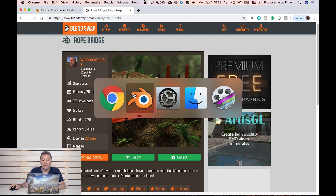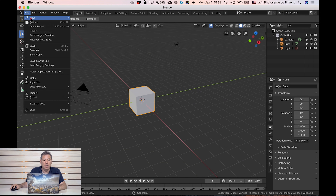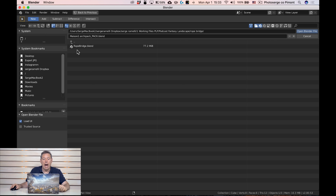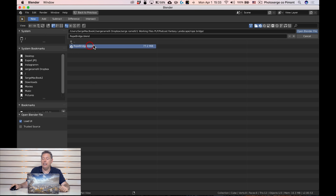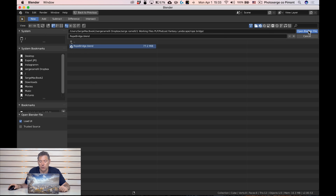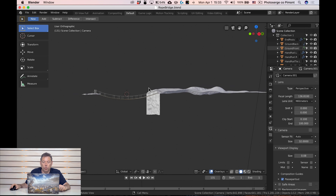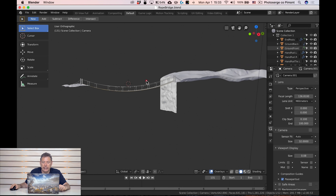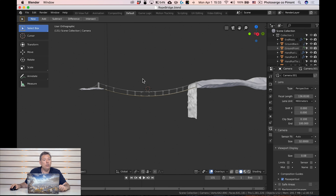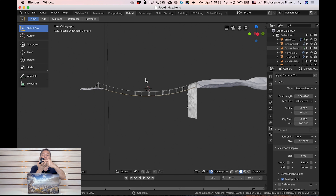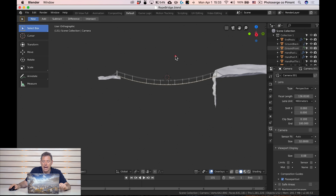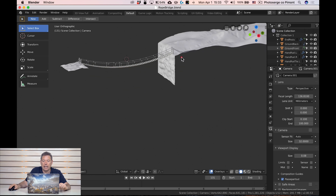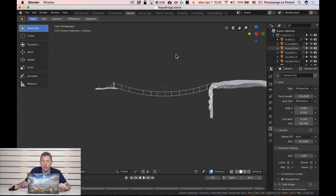Now I'm going to go to Blender and open the file. File > Open, click on the rope bridge .blend file, and click Open Blender File. That's what it looks like. To navigate around Blender, you can use the middle mouse to zoom in and out. You can also click the middle mouse button to orbit around the scene — you really should have a mouse with a middle button to use Blender properly. That way you can move around the scene.